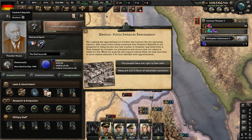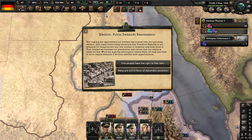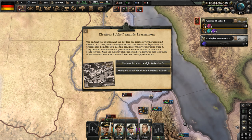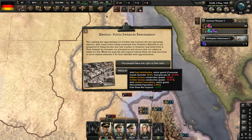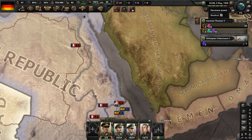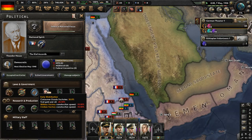Public demands rearmament — the ongoing war approaching our borders has loomed over the upcoming election, with many voters concerned that the Frankfurt Republic is not prepared for whatever may arise. They demand we increase precautions and ensure our nation is ready for war. While the majority still support the Liberal Party, we may lose them to more radical elements. By taking this decision we'll go to early mobilization and limited conscription, also getting 5% base war support.